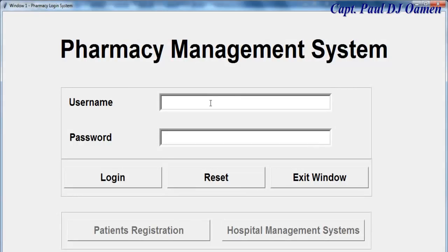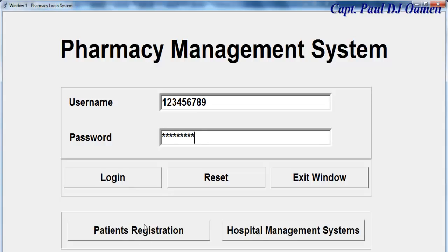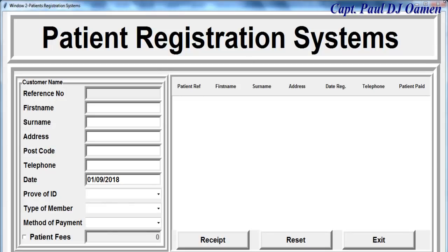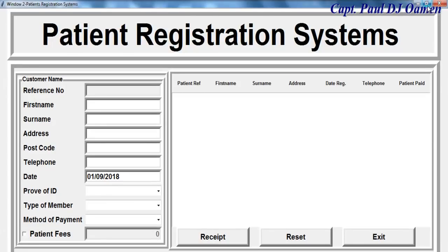Let's restart it again. Now supposing we enter the correct login details, enter our password and click on login. You see these two buttons are now enabled, so you can always go straight into the patient's registration system right here, and you can enter our patient details in there.